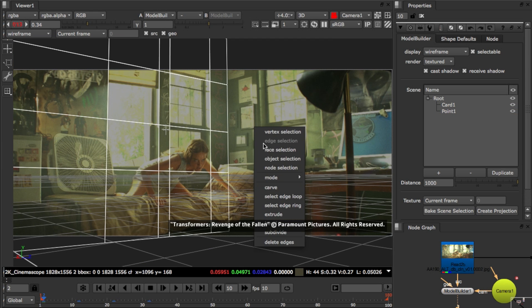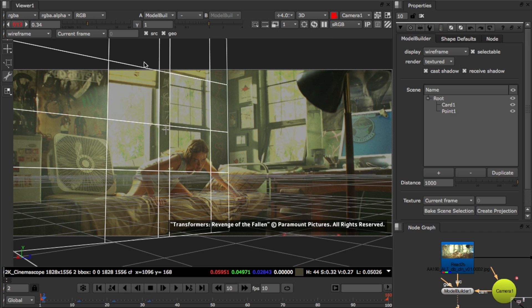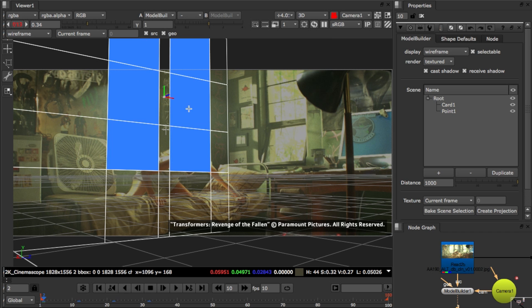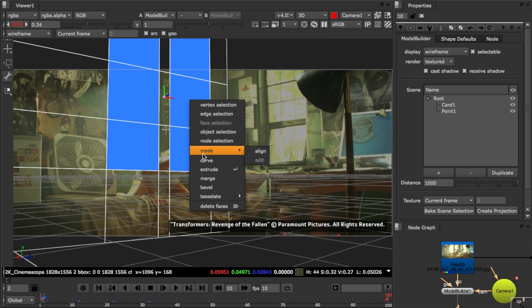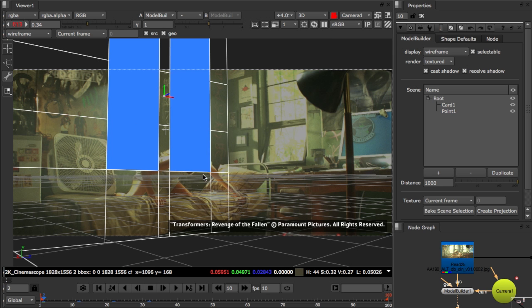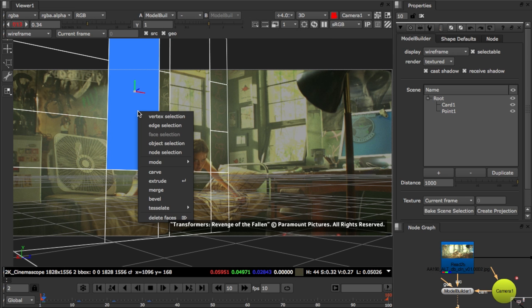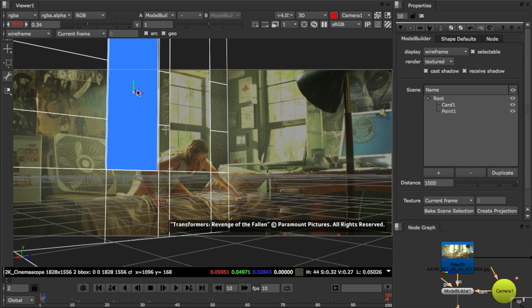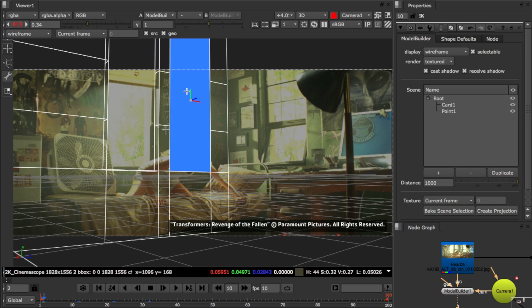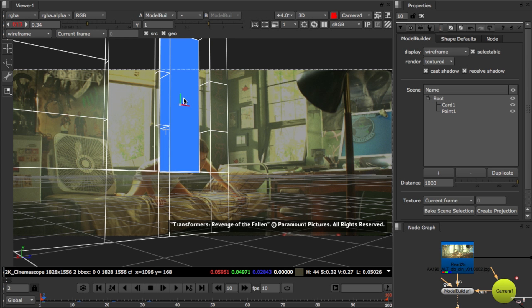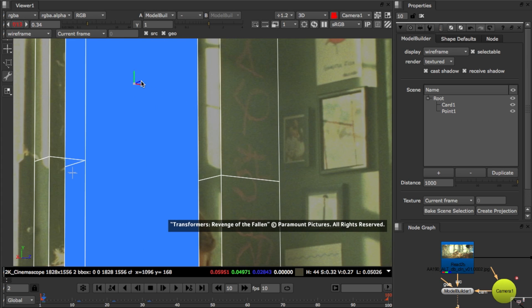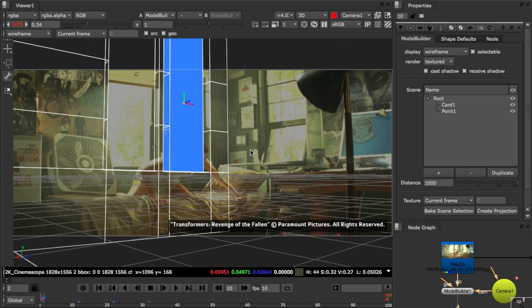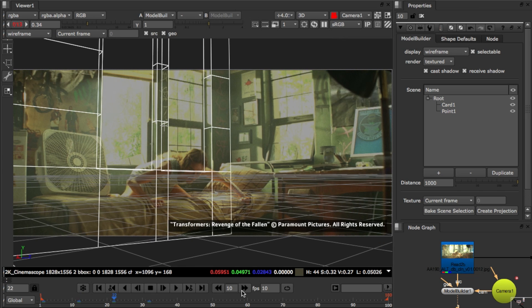To create the inset windows I can switch to face selection. Select these faces and merge them so that I can pick each one up, extrude it back and position on the back window pane again. So now we have our inset windows and we have the geometry we need for the back wall.